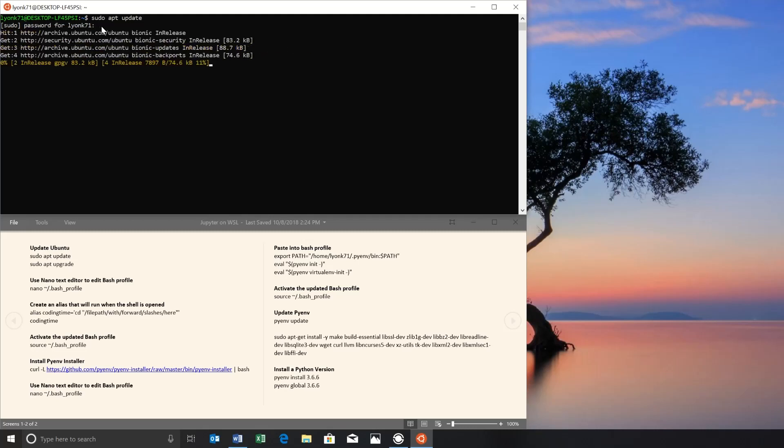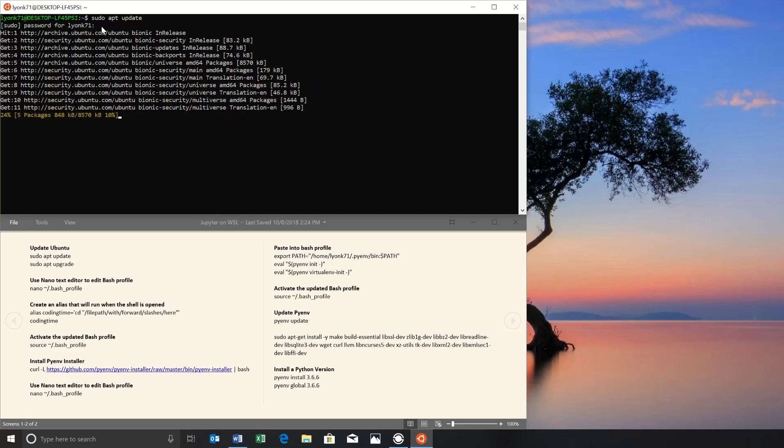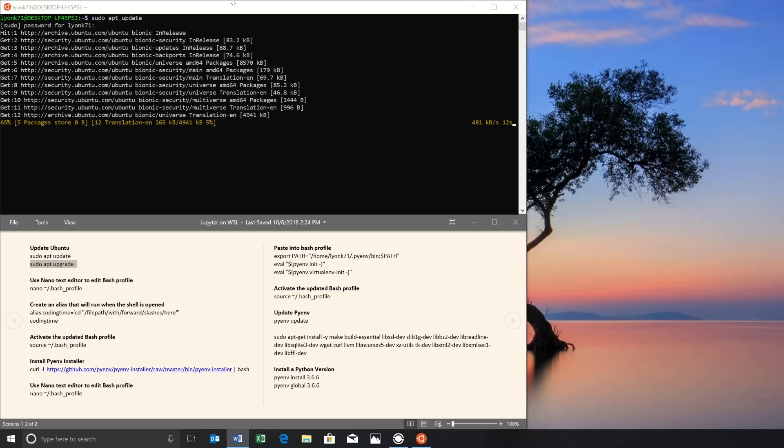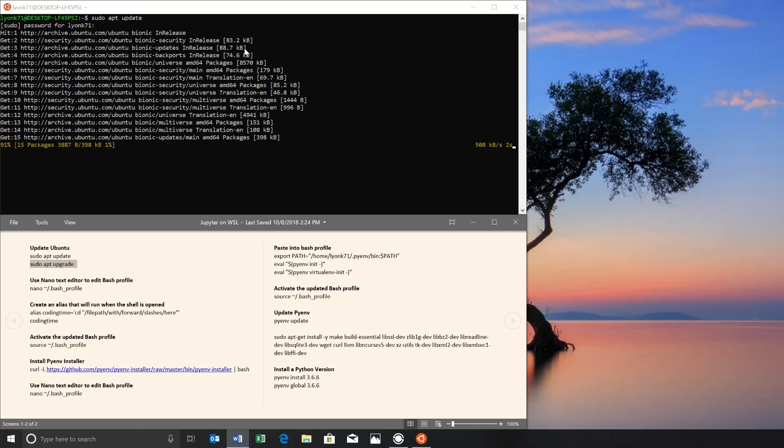And this is going to go through all of our system dependencies and make sure that anything that can be updated is flagged. And then after everything is flagged, we can use sudo apt upgrade to actually download and install anything that was identified. Just give this a second to finish updating.